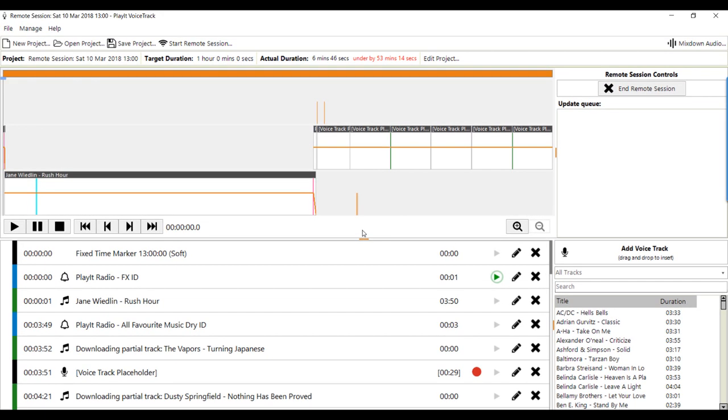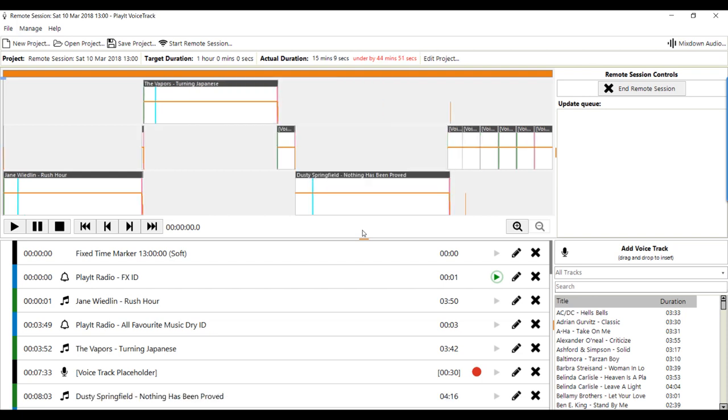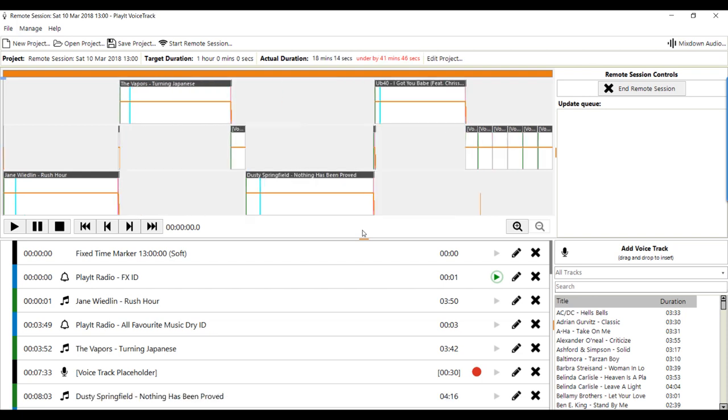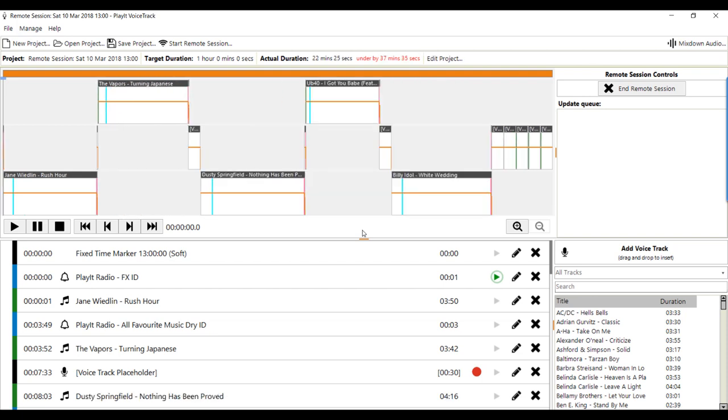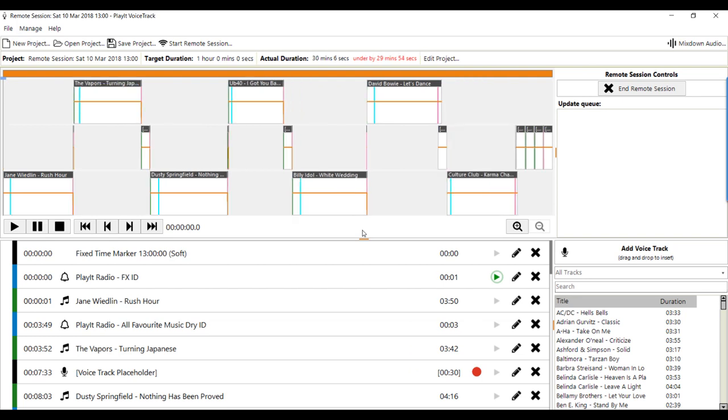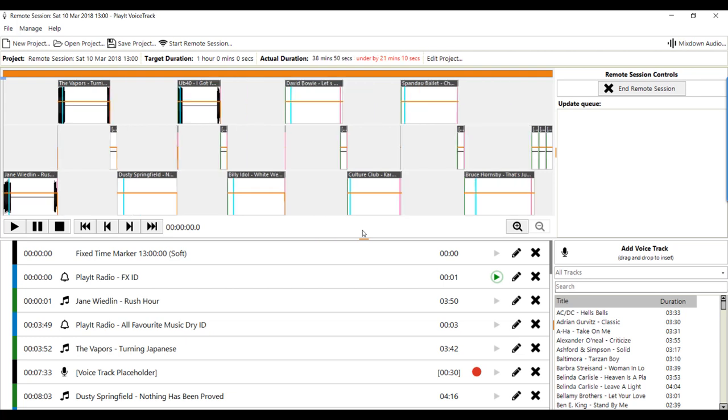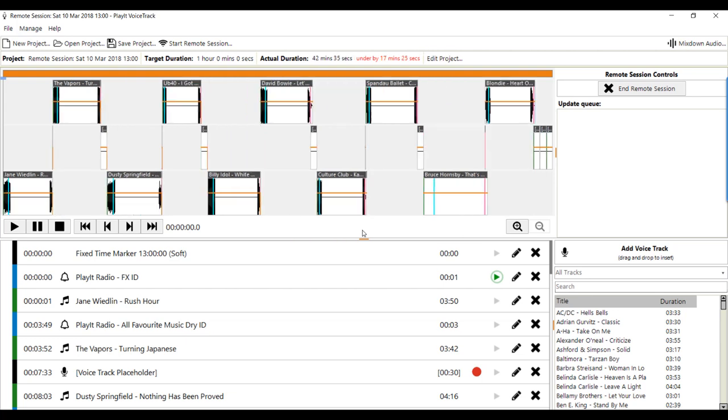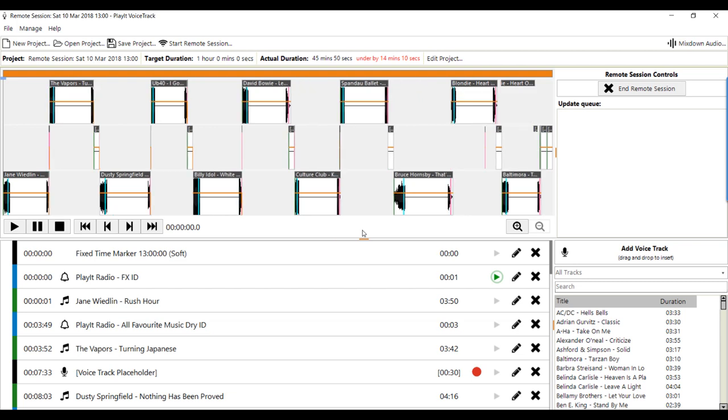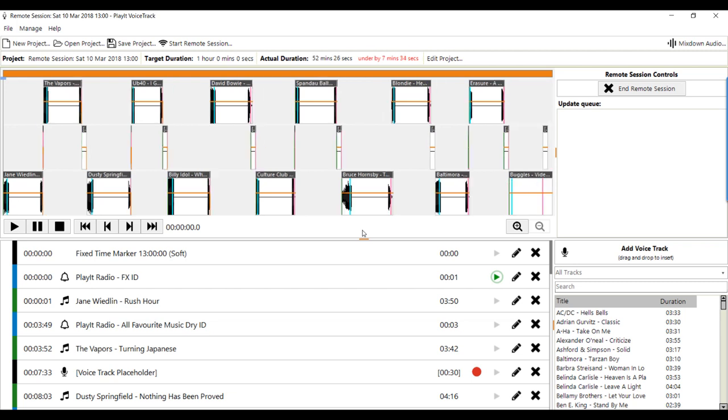This will begin the voice tracking remote session. To start off with, this will begin to download all the voice tracking tracks and the project to show you what I need to talk over for the next hour. This will pull down the track information and the start and end of the track.